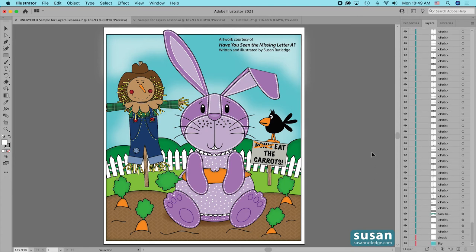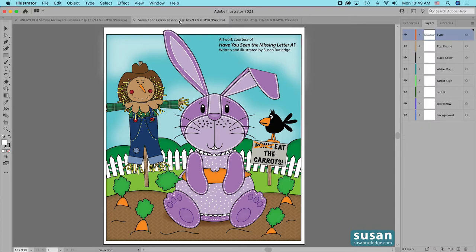I'll scroll down and show you just how many that really is when you look at each individual piece. If I need to find something to edit it or to move it in front or behind of an object, I could look for a good little while and waste a lot of time. Now let's move to a different version of this illustration which is organized into layers — right away you can see that there's a big difference in the Layers panel. I have eight layers and all of my objects are organized based on how they fit together.